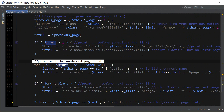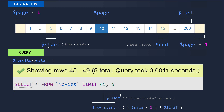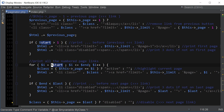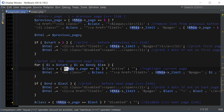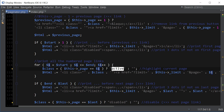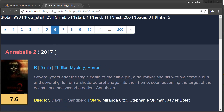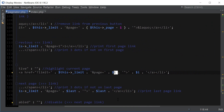Next we print all the numbered page links — this is where the main thing happens, printing out numbers from start to end. We set i to start and keep looping through all those links until the end, so in this example it prints 5 to 15. We also highlight the current page by checking if we're on it, and if we are we set the class to active — that's why the current page is highlighted in blue.